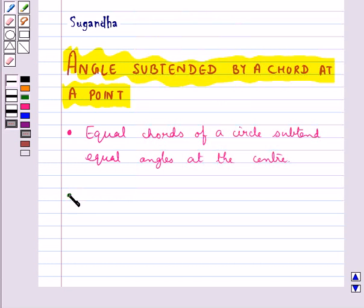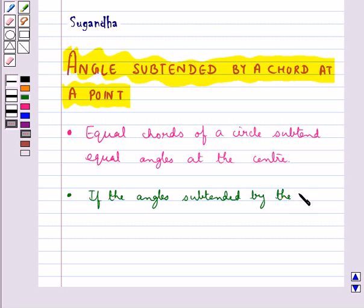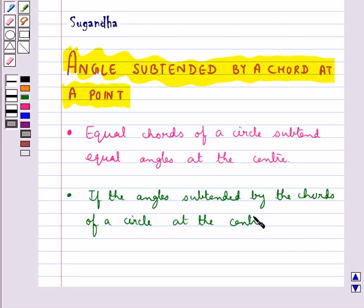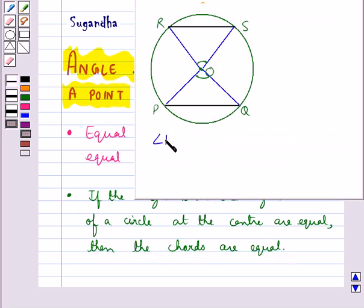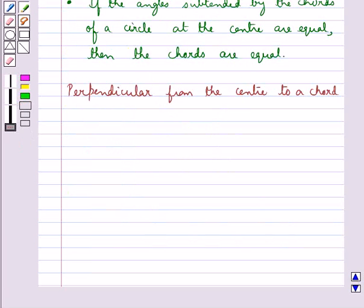Conversely, if the angles subtended by the chords of a circle at the center are equal, then the chords are equal. So if we are given that angle POQ is equal to angle ROS, then chord PQ is equal to chord RS. Next we discuss the perpendicular from the center to a chord.